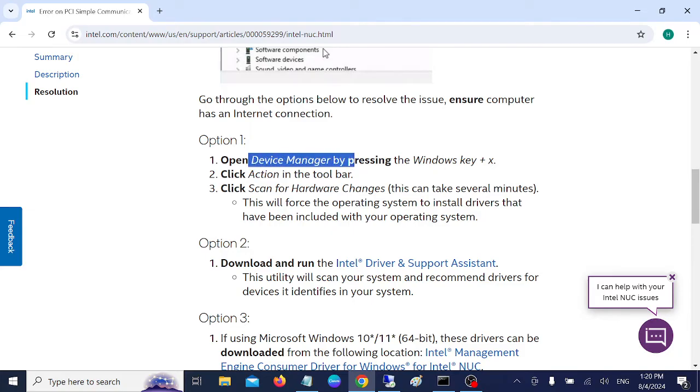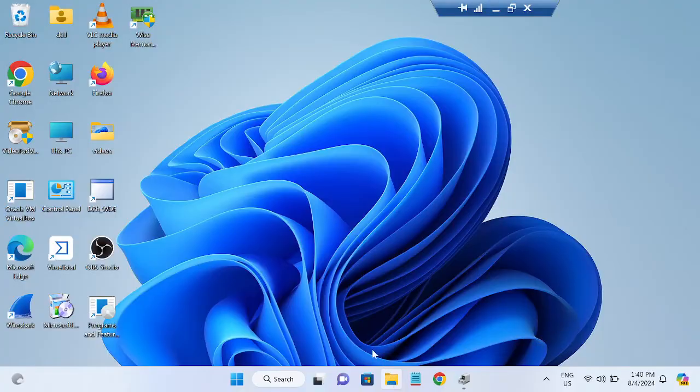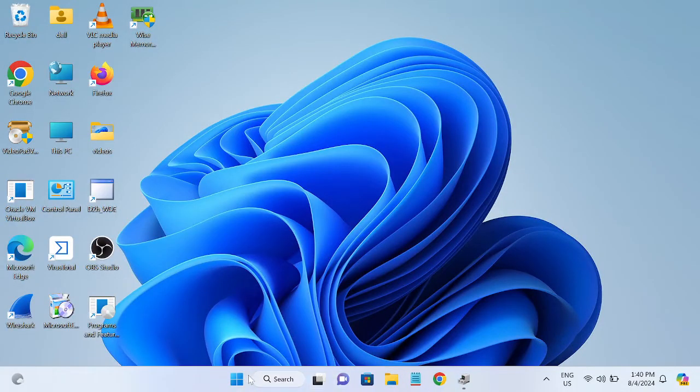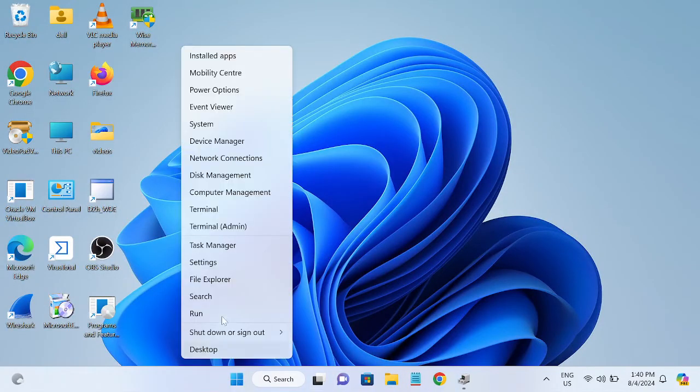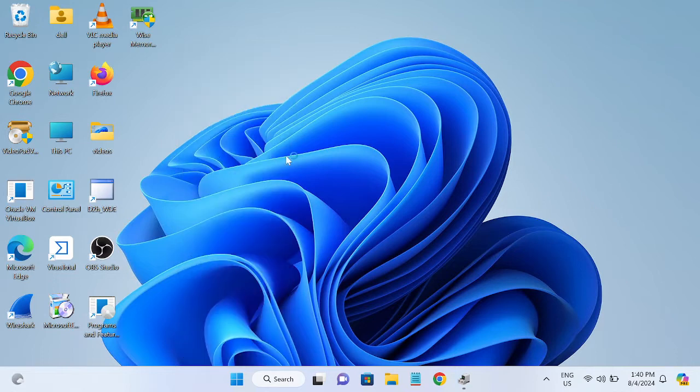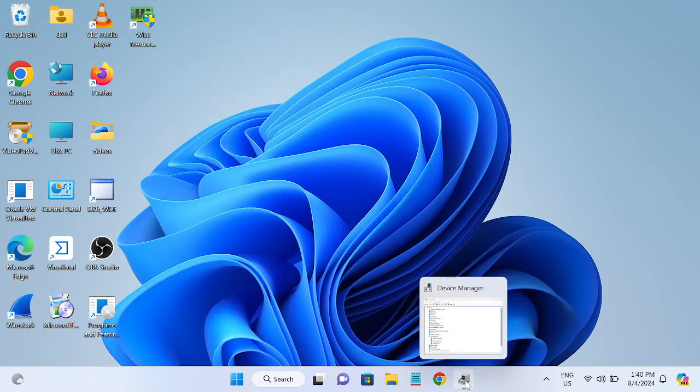First, we will go to the Device Manager by pressing Windows plus X key, or we can directly right-click here and simply open the Device Manager. I have already opened it.